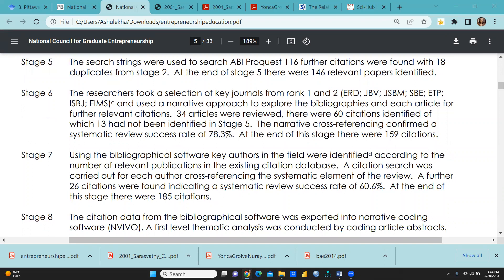Stage 6: the researcher took a selection of key journals from rank 1 and 2 and used a narrative approach to explore the bibliographies of each article for further relevant citations. Ultimately, 34 articles were reviewed and 60 citations were identified, of which 13 had not been identified in stage 5. Narrative cross-referencing confirmed a systematic review success rate of 78.3%, and at the end of this stage there were 159 citations.